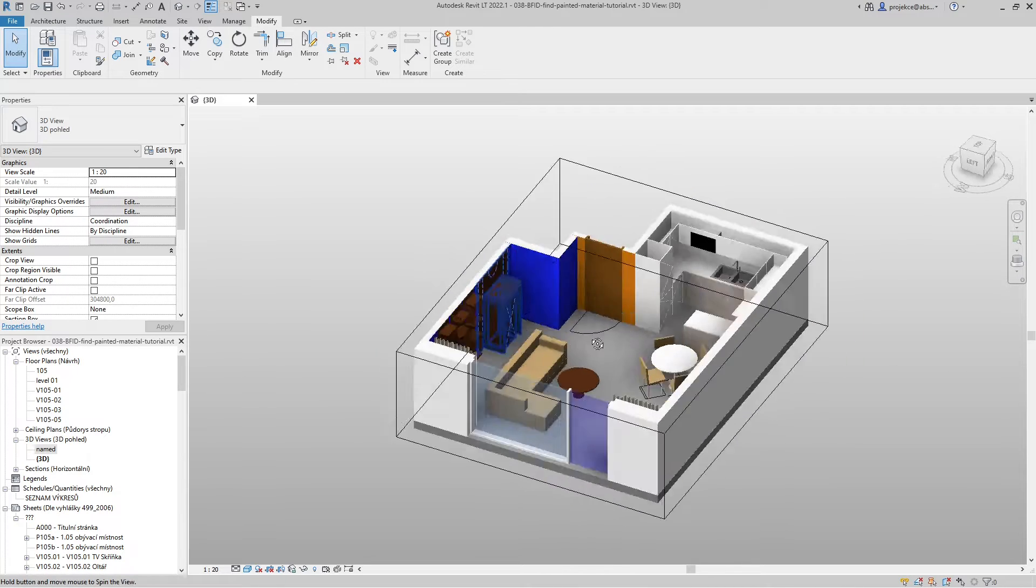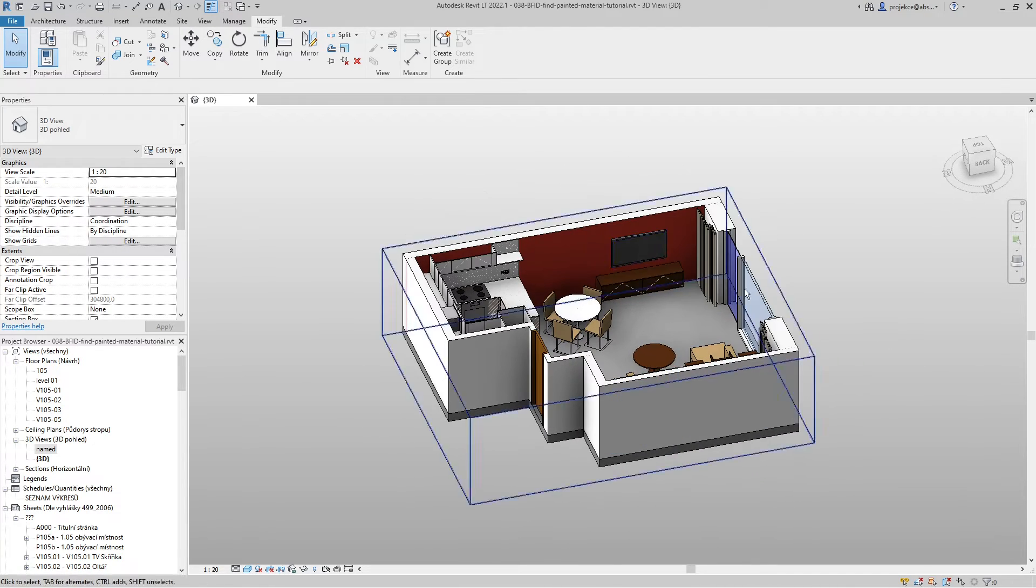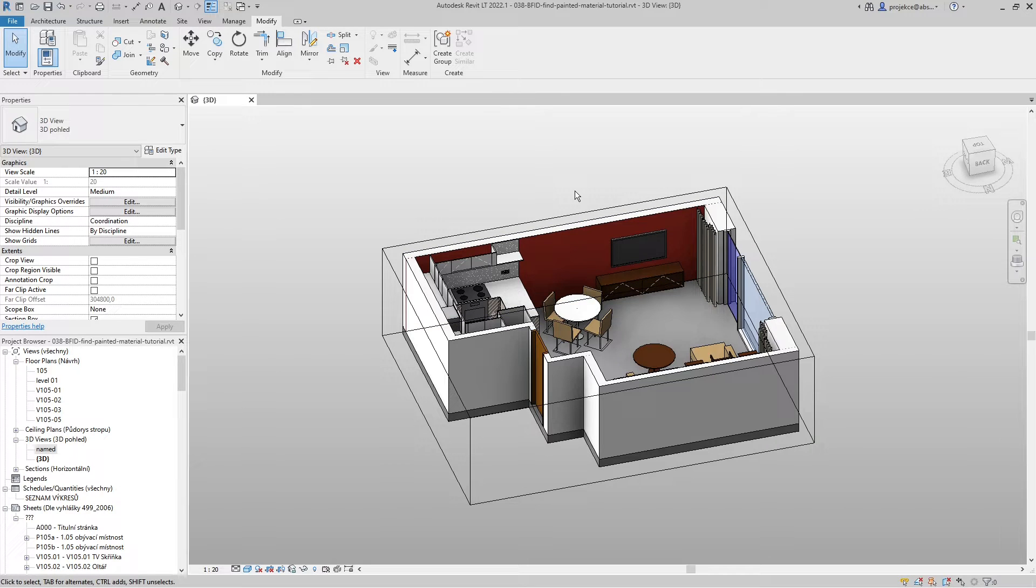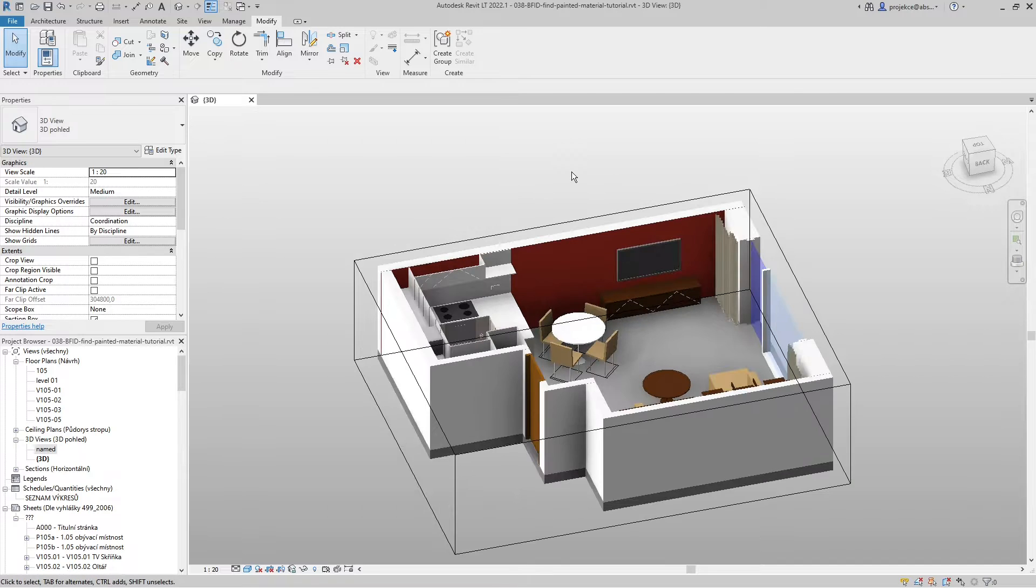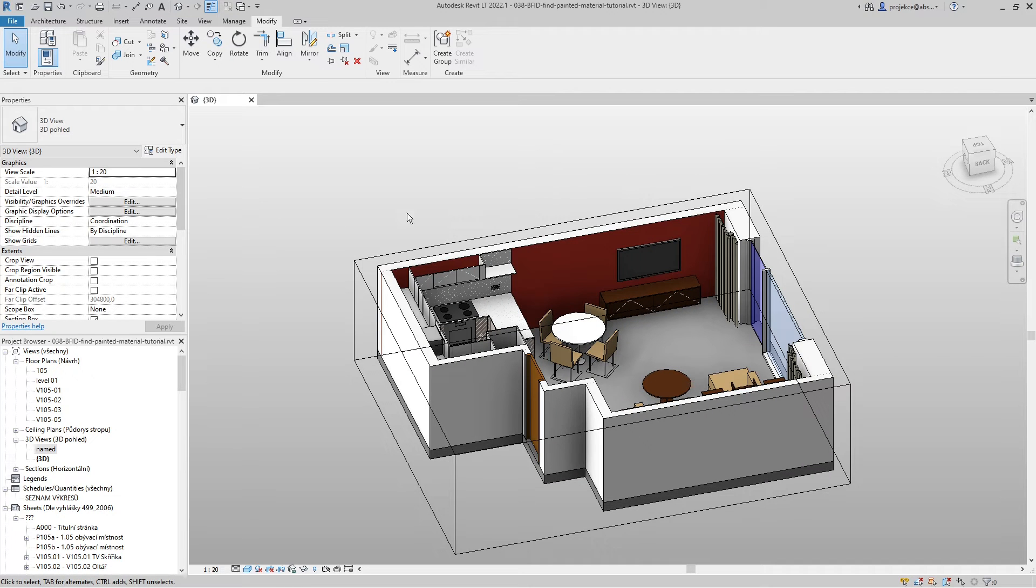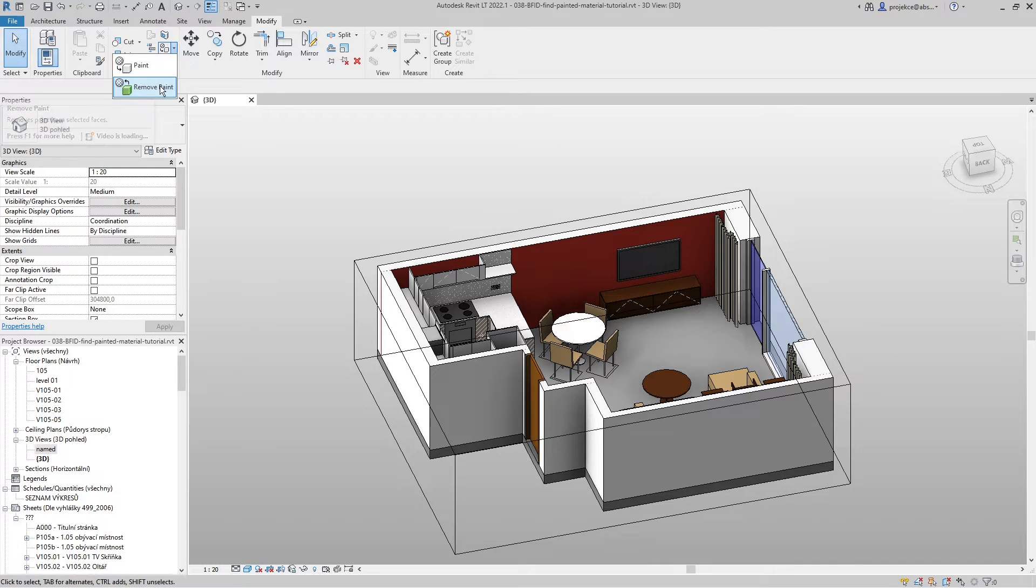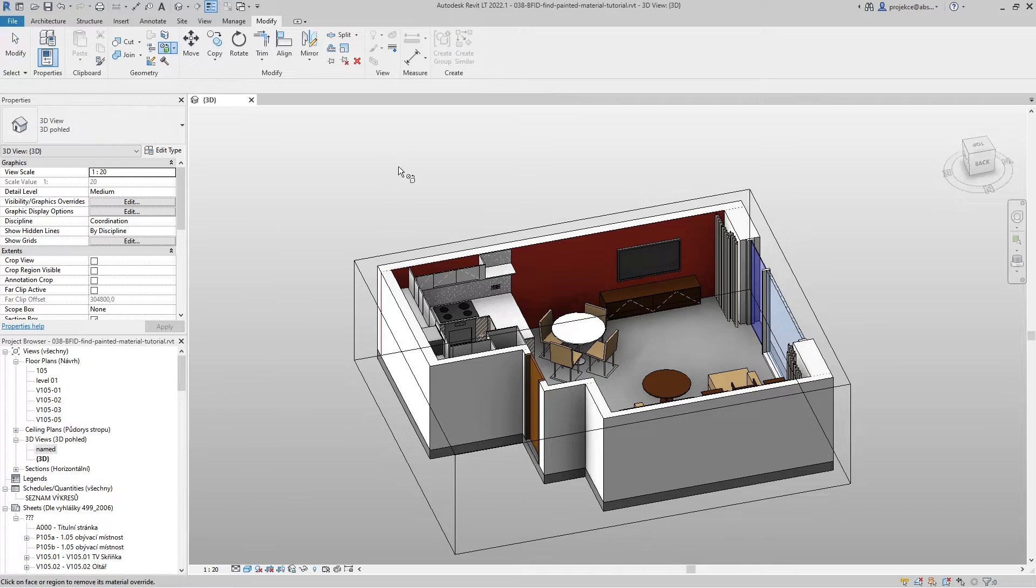And now if I want to find out which material I use to paint these walls, I will use a little trick and start the remove paint tool. And if I have this tool on and I hover my cursor over the painted surface...